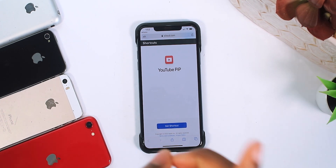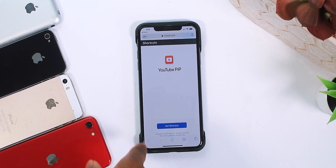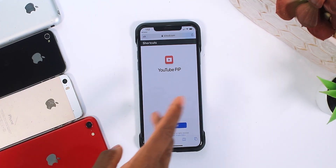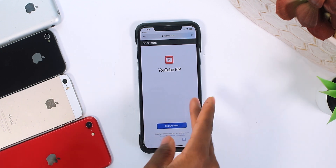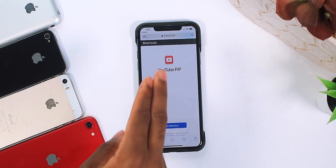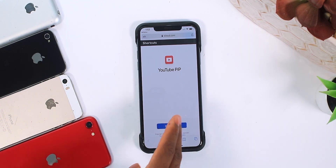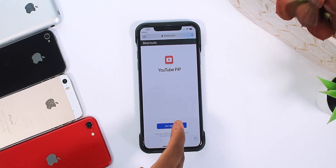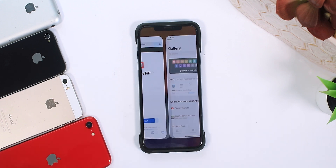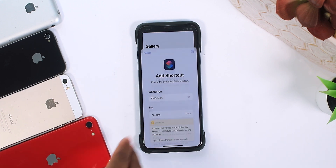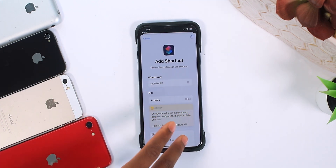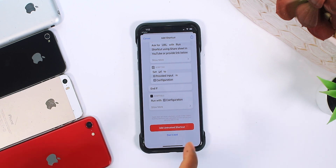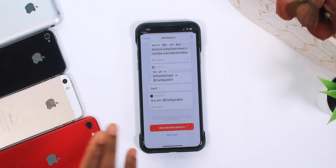Step number three: I'm going to throw this shortcut link down below in the description. You want to add the shortcut called YouTube PIP — PIP stands for Picture-in-Picture. Tap on 'Get Shortcut' and it's going to show a prompt where you add that untrusted shortcut. Everything is safe.